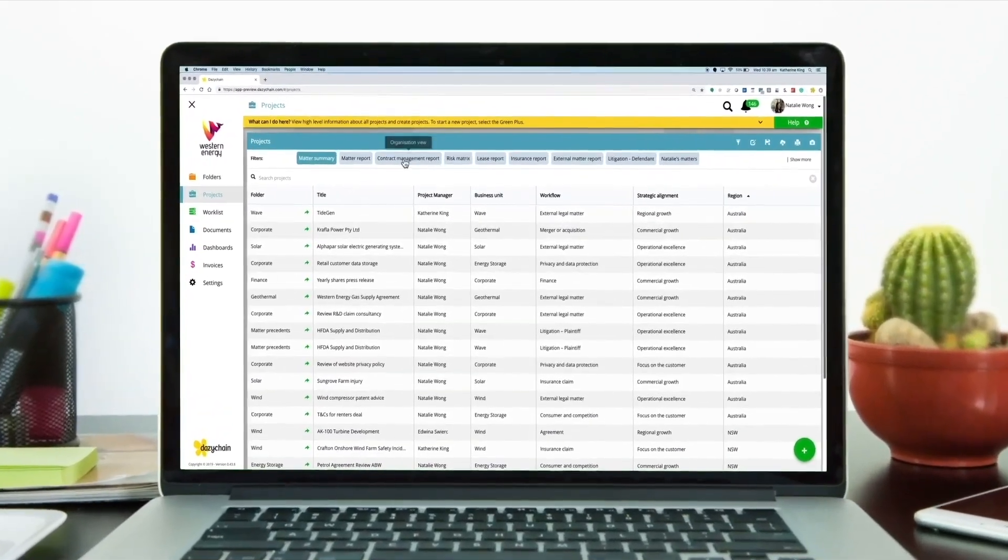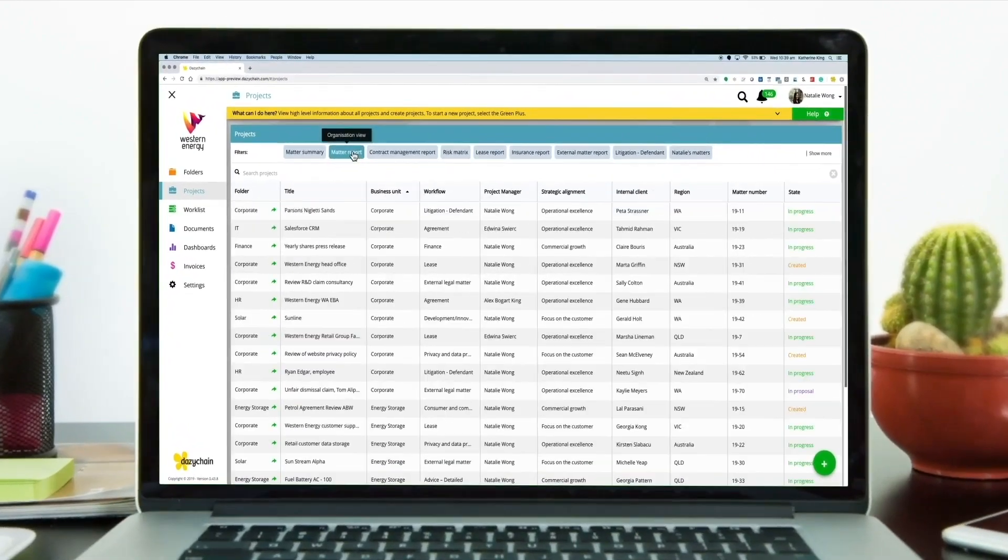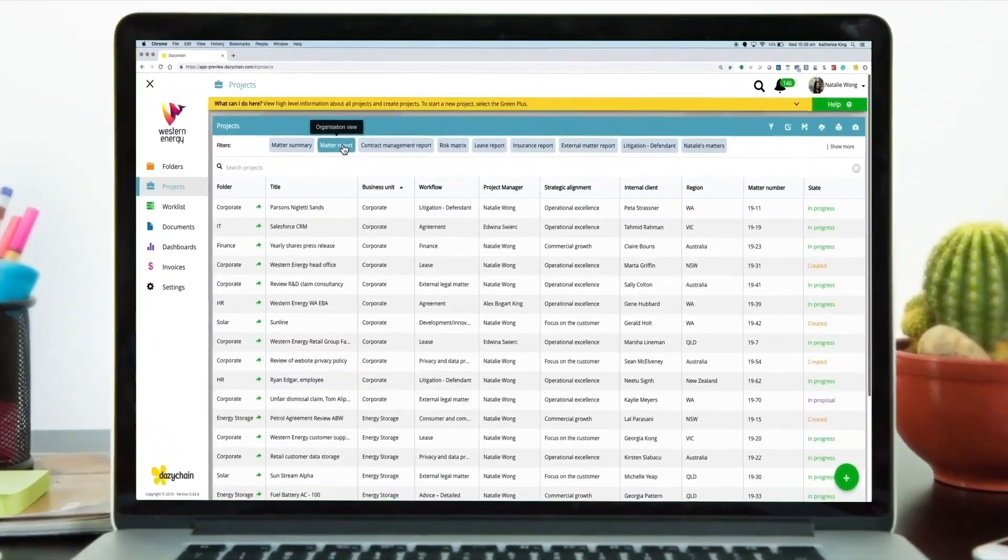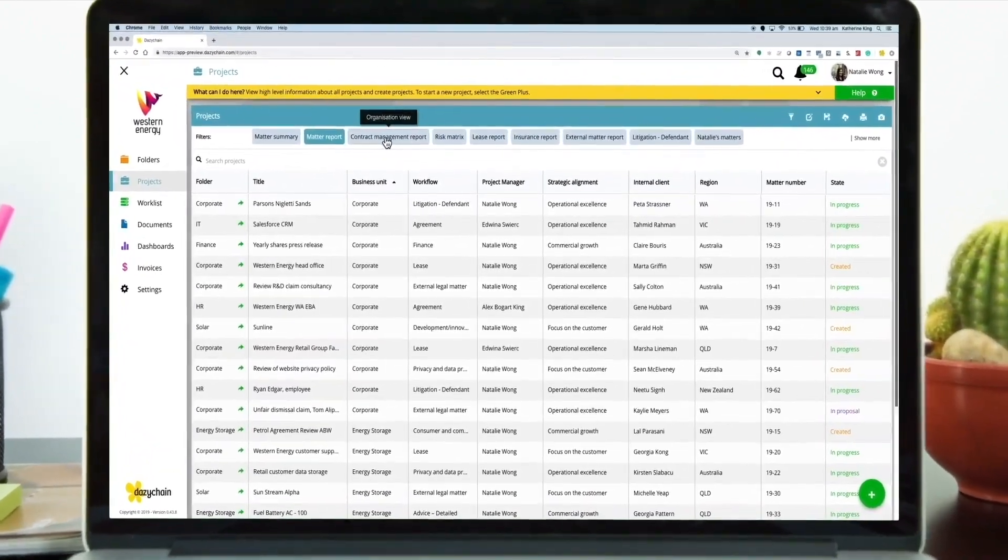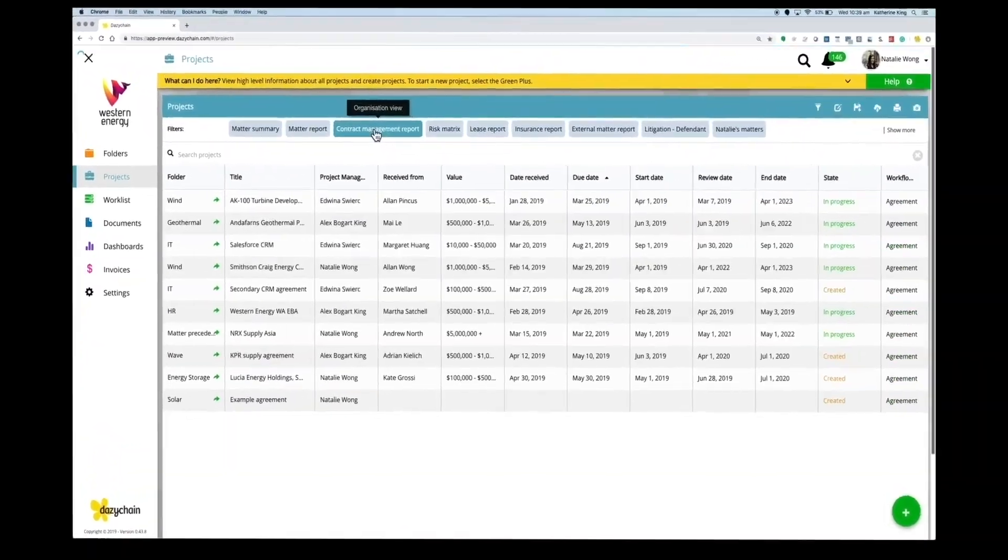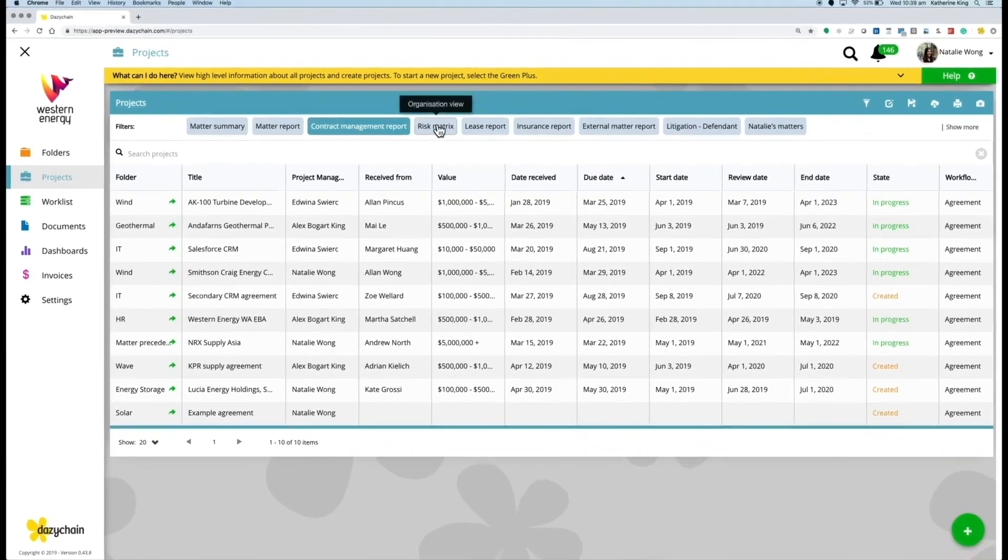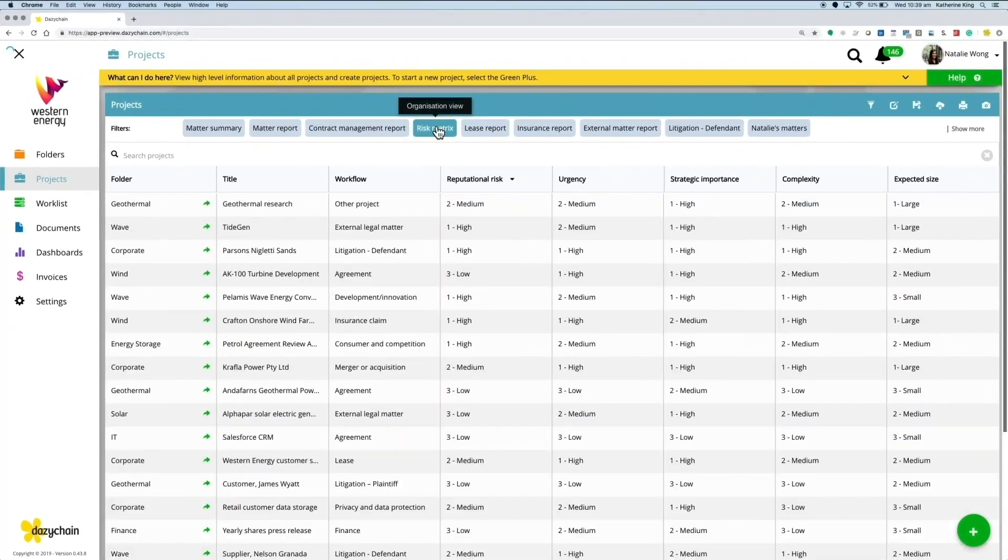We understand the challenges of managing matters, people, documents and reporting without a system. Daisy Chain is here to help.